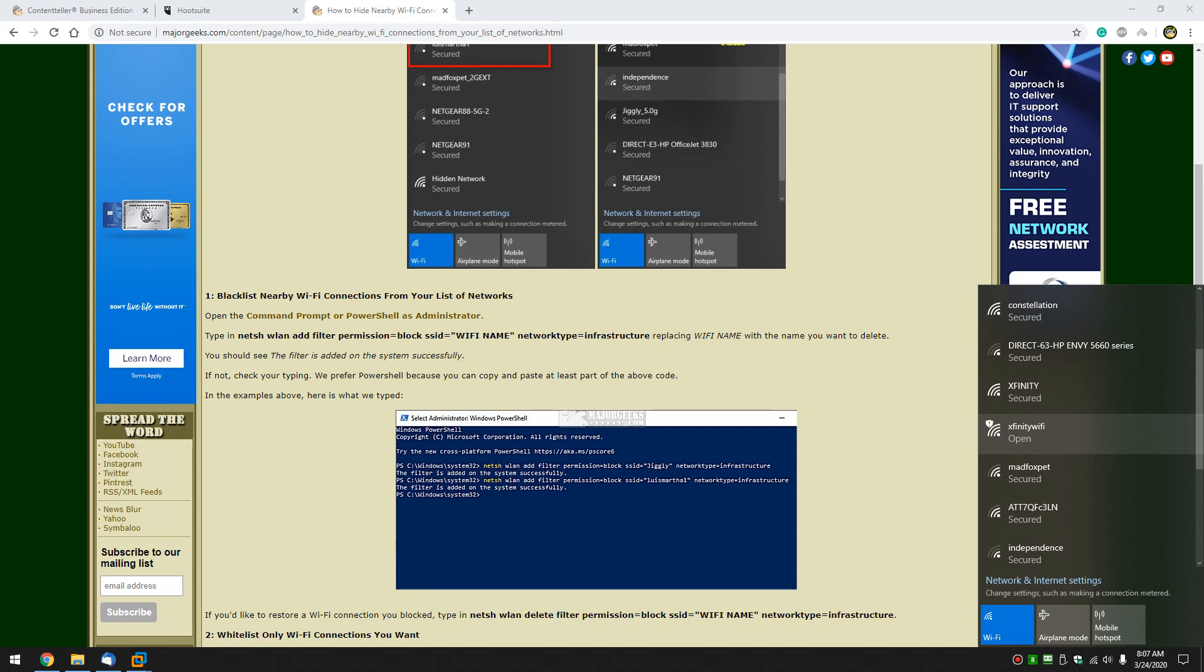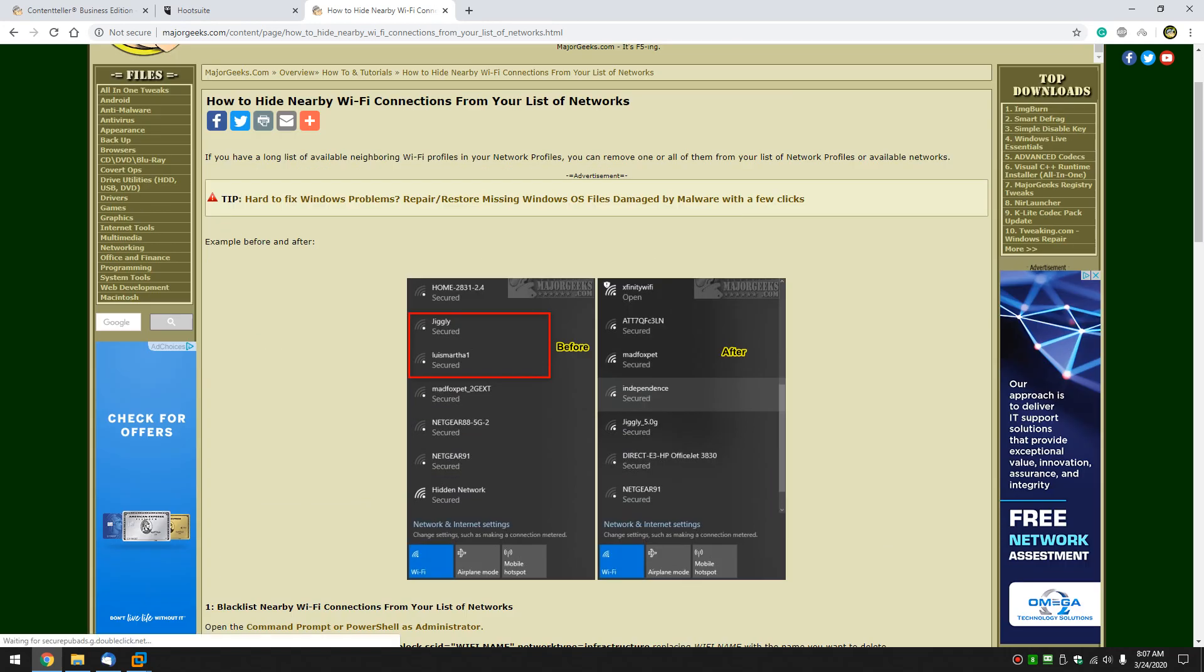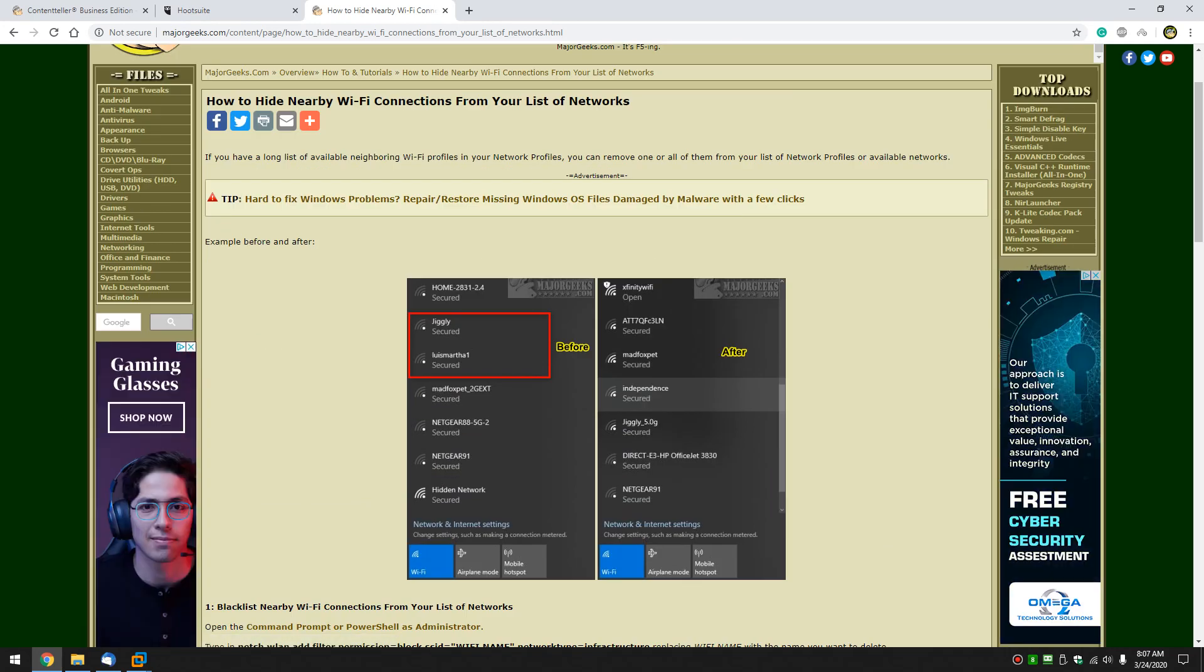Hey there Geeks, Tim with MajorGeeks.com. Today we're going to show you how to hide nearby Wi-Fi connections from your list of networks, sometimes called network profiles.